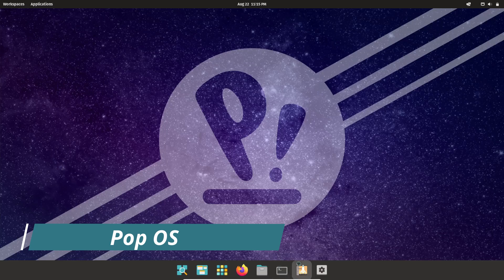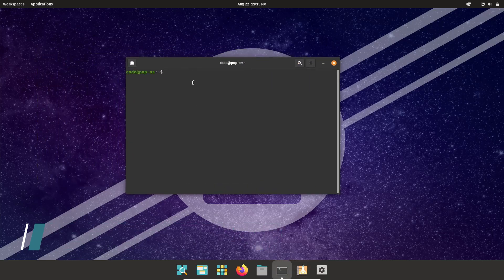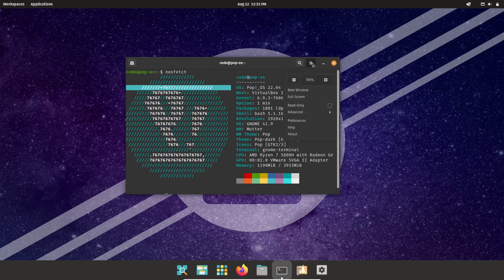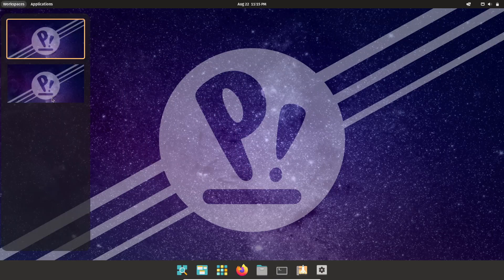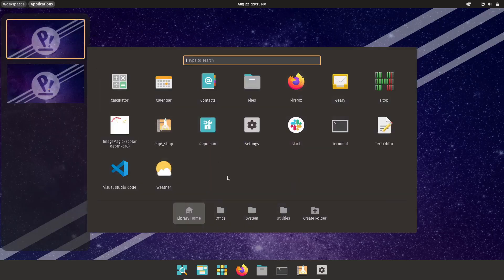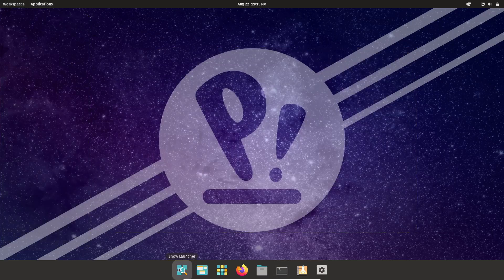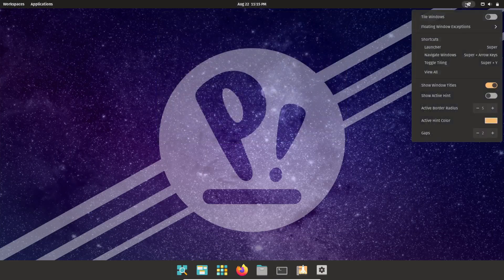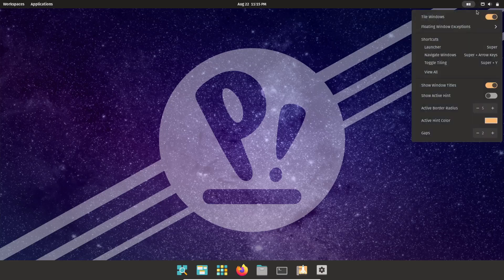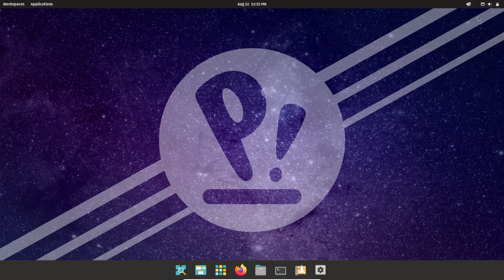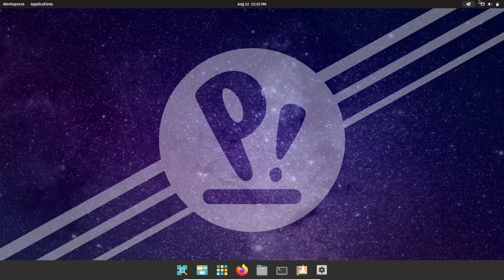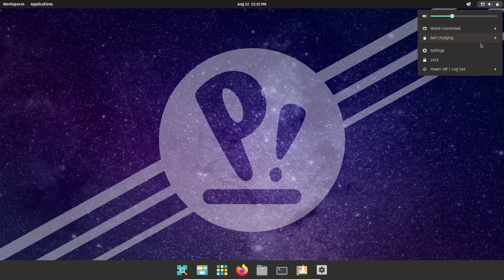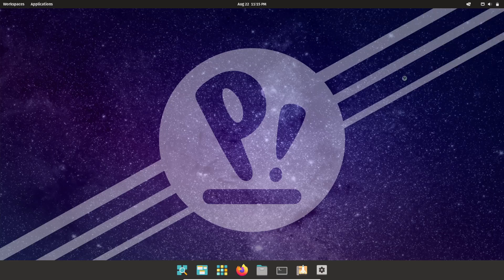Designed by System76, Pop OS is perfect for STEM professionals and creatives. Its standout feature is the auto-tiling window manager which automatically organizes your windows into a grid for better multitasking. Pop OS also offers workspaces that help you keep your tasks organized, making your workflow more efficient.